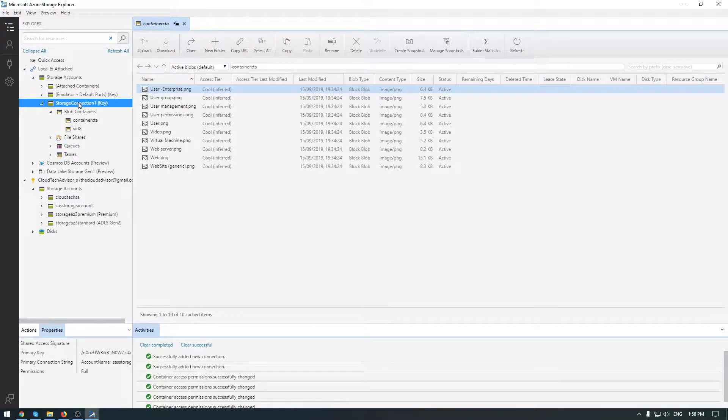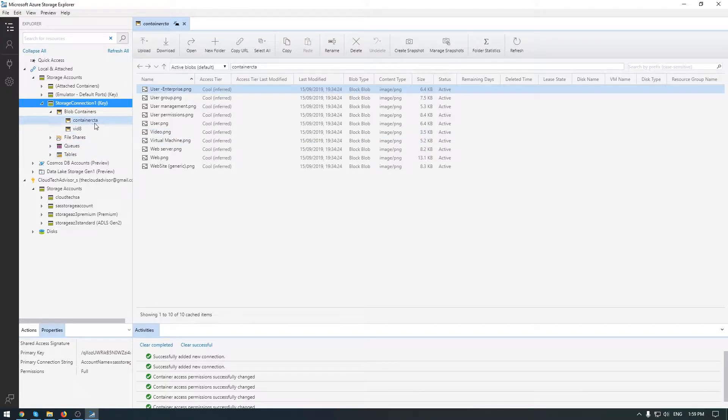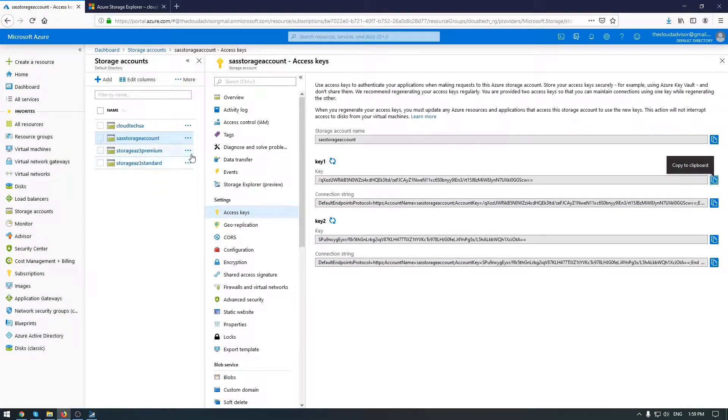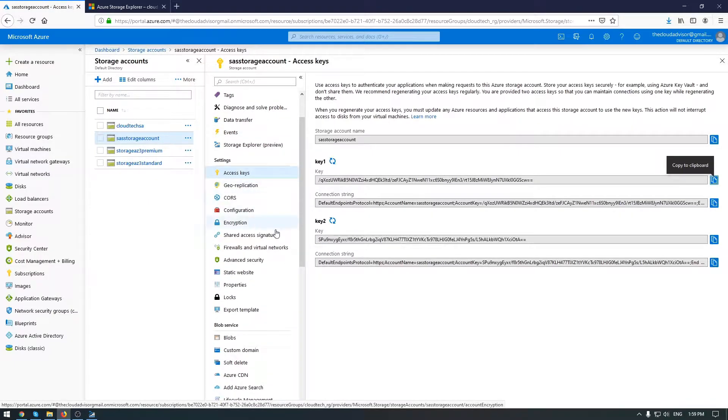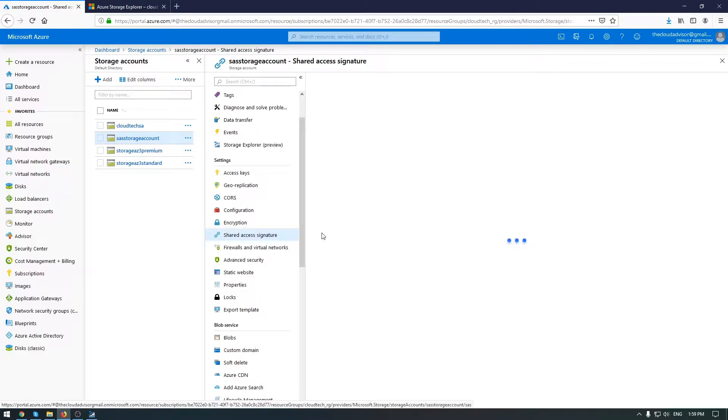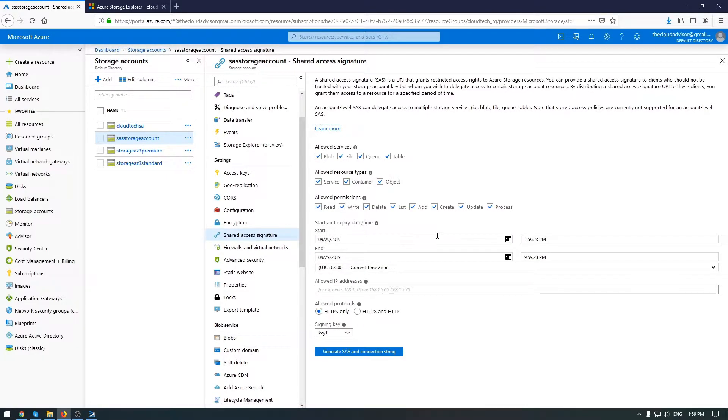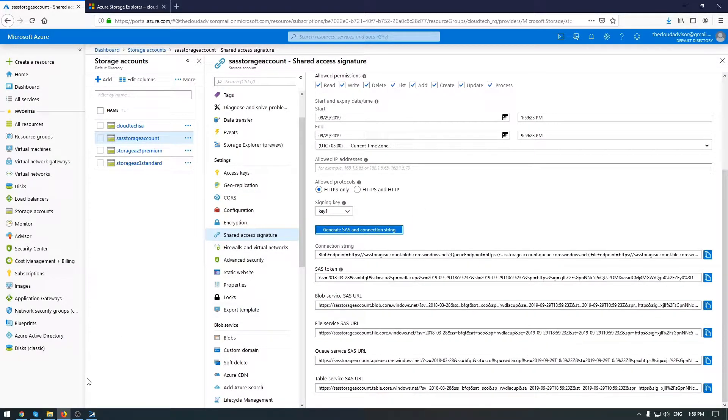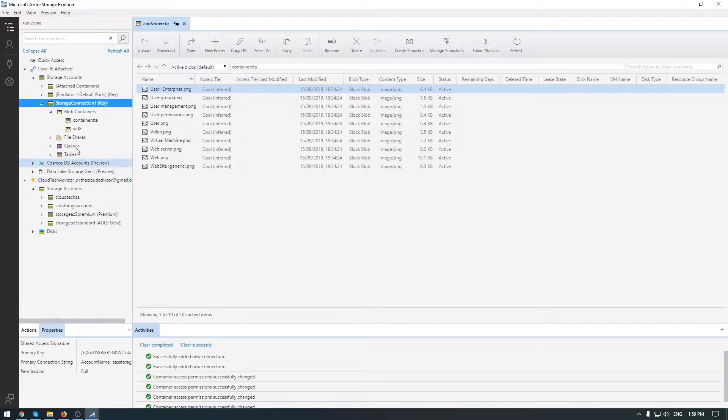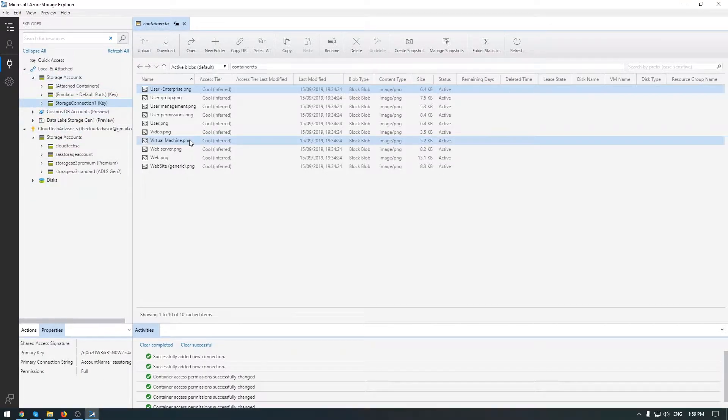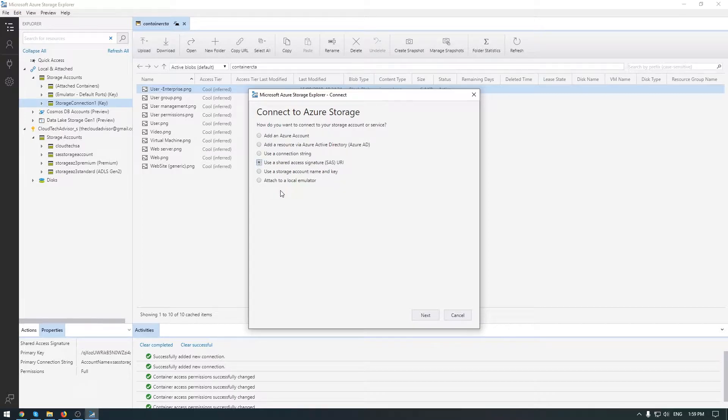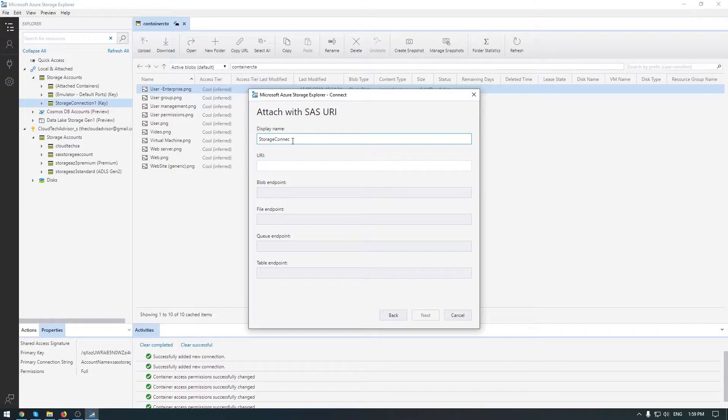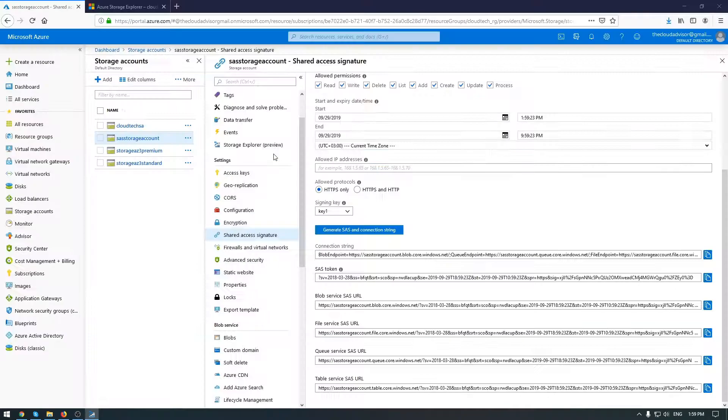Now let's do a connection with a shared access signature - that is a cool option when you need to give access with a specific right and expiration date. For example, before doing this let me generate SAS connection string. So let me go back here and initiate a new connection. Next, display name - the same thing, it doesn't matter - Storage Connection SAS 1, and now we paste blob.